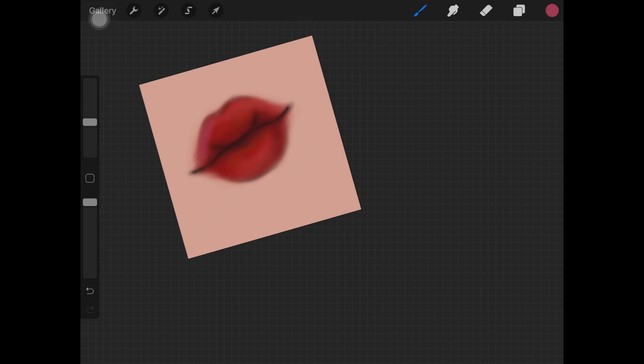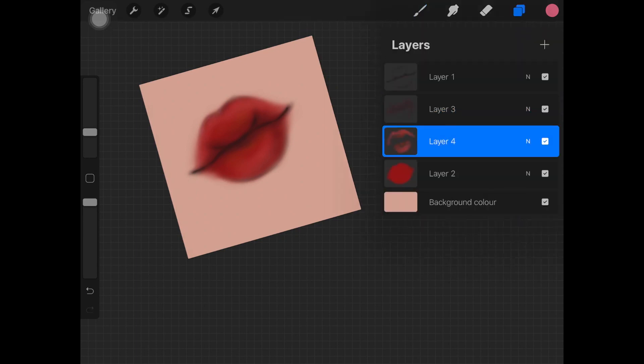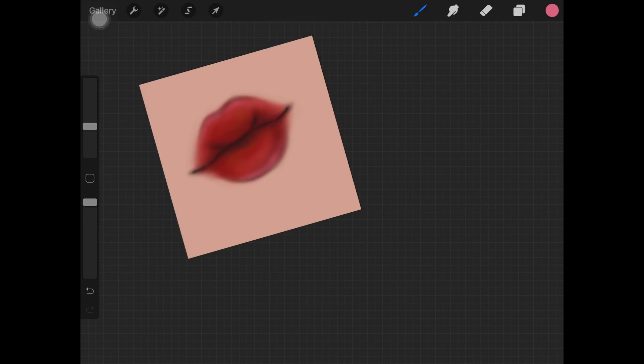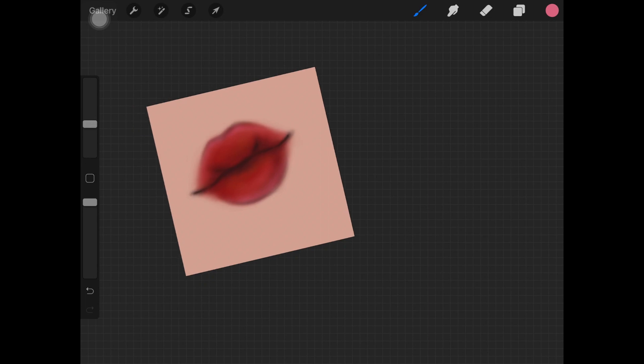Here I am choosing the pink color, the lightest version of it, and adding it on the highest points of the lips. I'm making sure that the color is not blended and at the same time it is not looking that harsh as you can see right here on the screen.